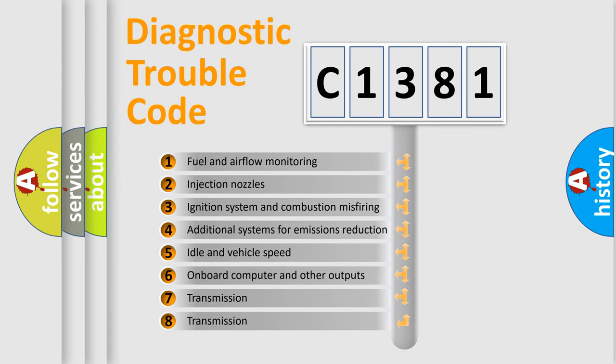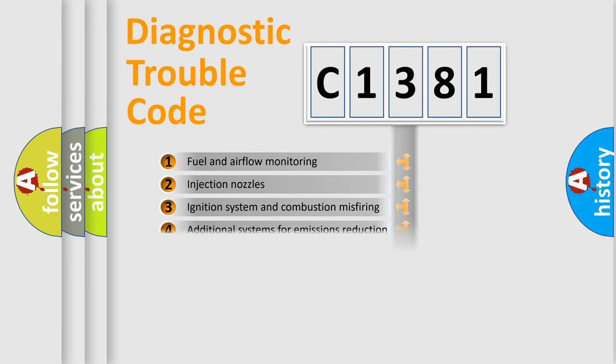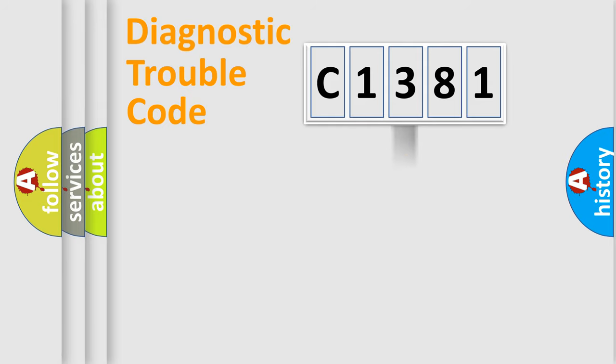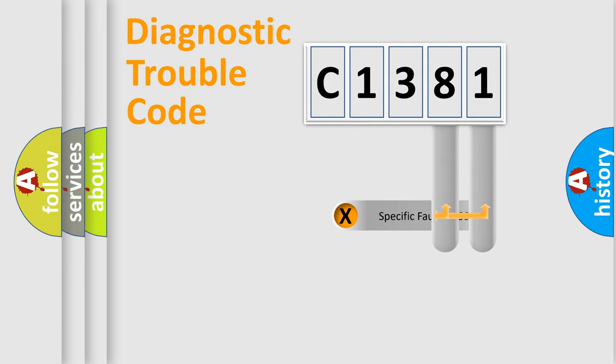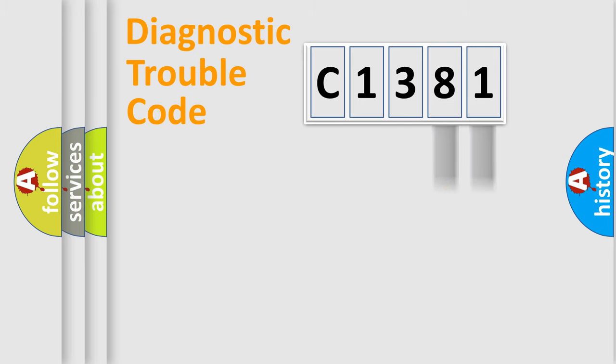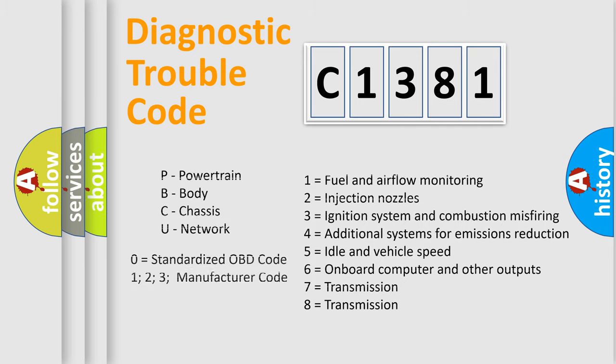The third character specifies a subset of errors. The distribution shown is valid only for the standardized DTC code. Only the last two characters define the specific fault of the group. Let's not forget that such a division is valid only if the second character code is expressed by the number zero.